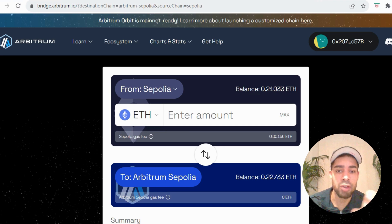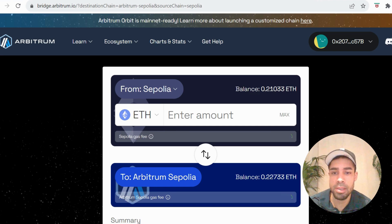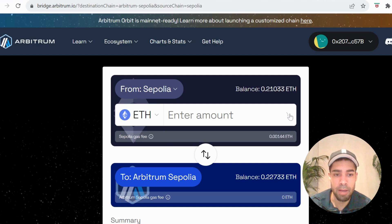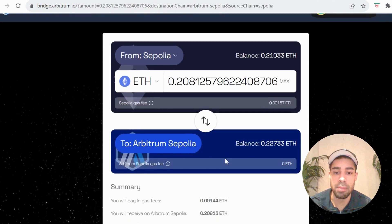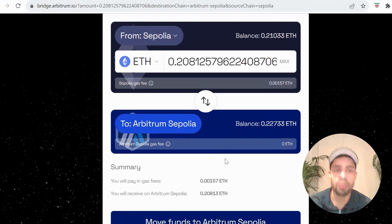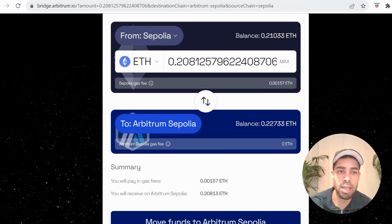Once you've got enough of your Sepolia from the drip, you need to transfer it over to the Arbitrum network. So you'll come to this bridge, input the amount, and simply transfer it over. Then you will have the Sepolia ETH on the Arbitrum Sepolia network.